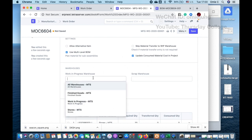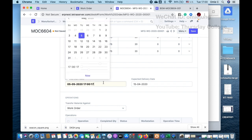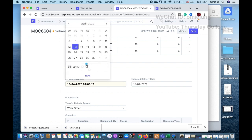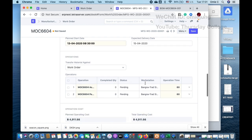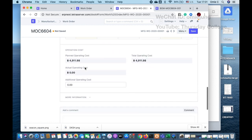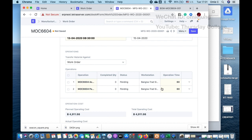The work order is set to work in progress warehouse. You need to consume the raw materials. The planned start date goes back to the 13th, and the expected delivery date comes from the sales order. You can also add operations and costs — for example, a special assignment cost. The operation time is 60 minutes because it's 30 minutes each for 10 units, making 60 total.